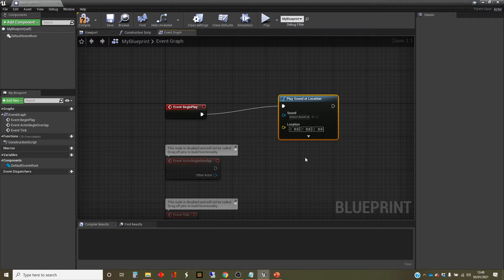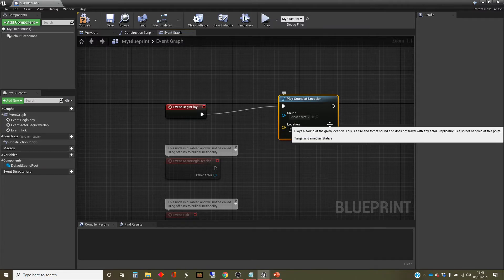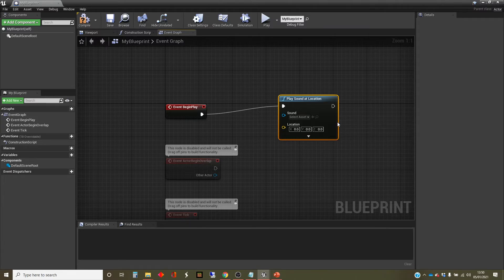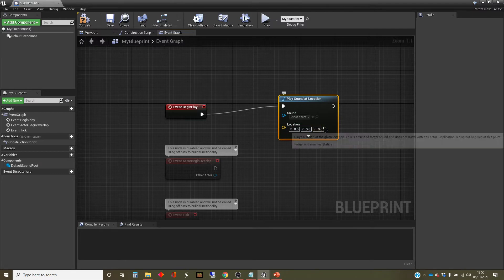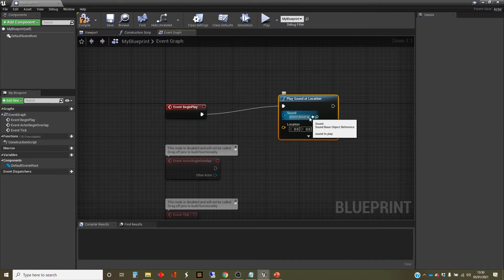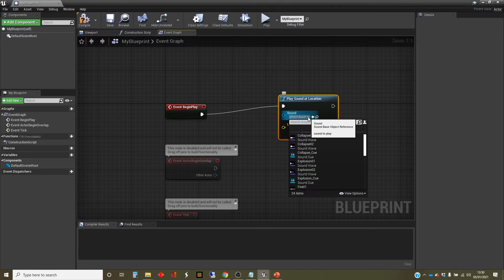Now, there's some data that I need for this. It needs to know what sound to play and where. So I don't actually care because it's going to be an ambient sound. So I don't care where it plays. But I do care what I play. And if I click on here, it will give me a list of all the available sounds.